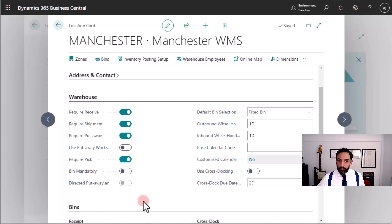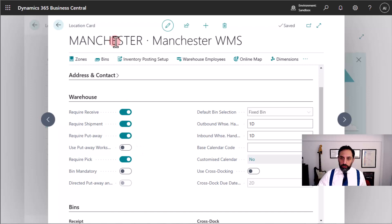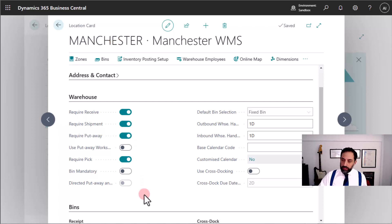Again, this is most of the time a sales order that will ship to a customer, but it can also be a purchase return — a return to supplier — or it can be an outbound transfer from the location Manchester to another location. That's for another video.